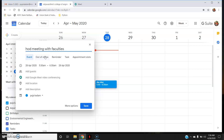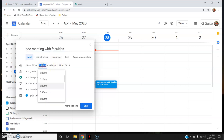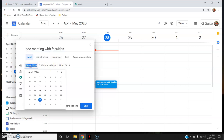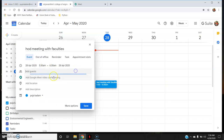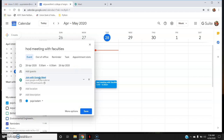This is just a normal title I have given. You can change the timing and the date to whatever you want. Then click 'Add Google Meet video conferencing' and save.